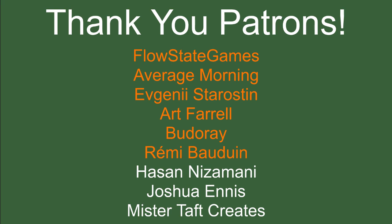But of course first I've got to thank my patrons, a special thanks to FlowState Games, AverageMorning, Evgeny, Art Farrell, Budoray, and Rémi Baudouin. If anyone else is able to help support the channel monetarily, the link to my Patreon is down below. If not, there are also links down below to my social media such as Twitch, Twitter, and Discord. If you could help me out by following on any of those, it'd be incredibly appreciated.